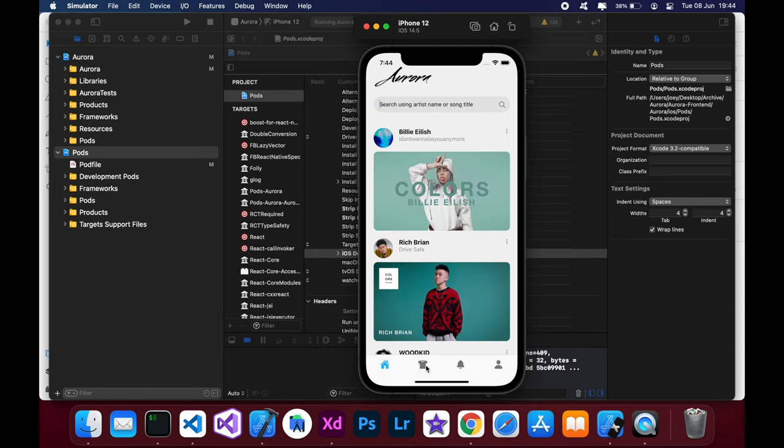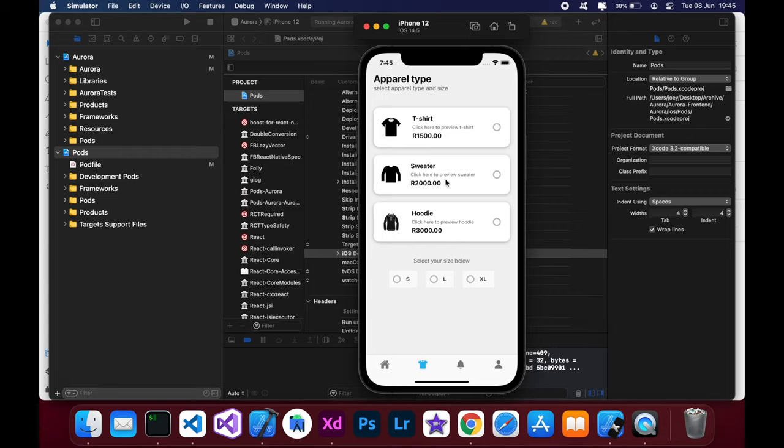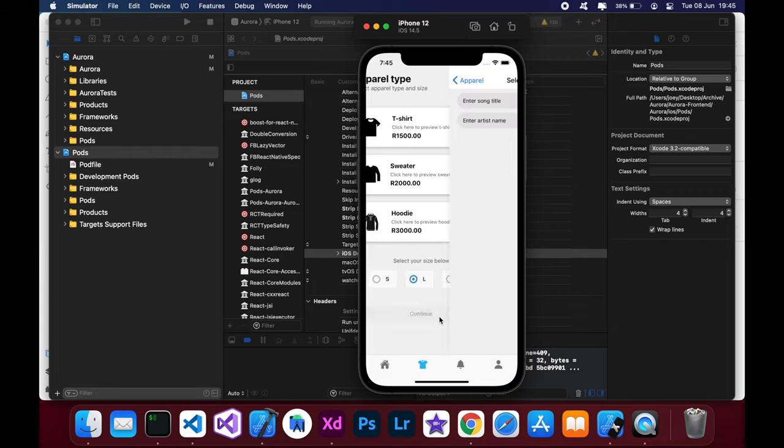Then on the next page here, this is where the user gets to select the type of apparel that they want, whether a t-shirt, sweater, and the size. And then on the next step, they type in the song title and the artist name. And the lyrics will pop up after that.